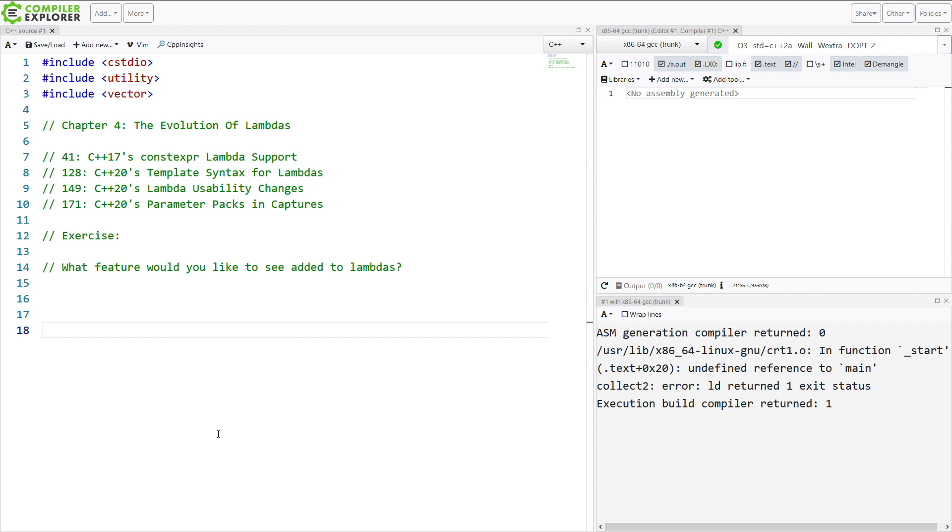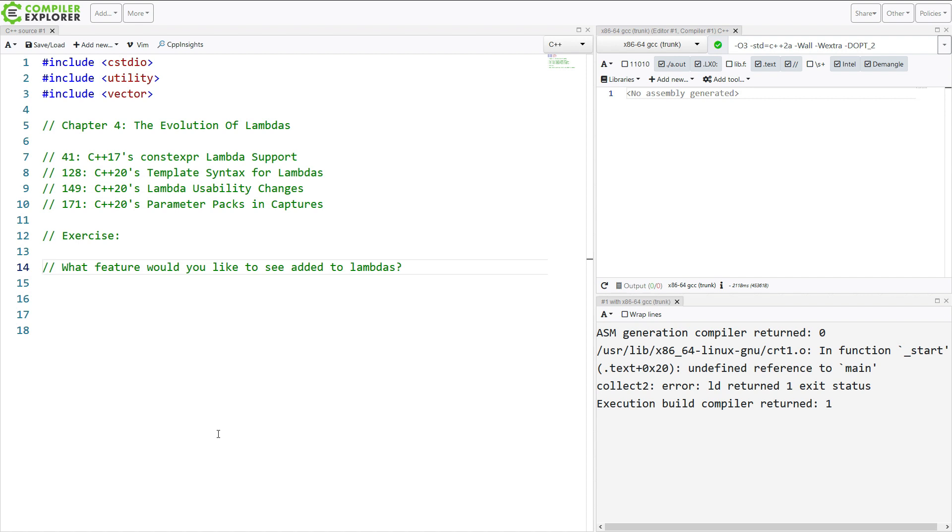This has been a class consisting of an introduction to the chapter with a series of videos to watch and then some exercises to do before coming back. So in chapter 4, these are the videos that we watched, and the exercise is what feature would you like to see added to lambdas? Now hopefully back on chapter 4's comments on YouTube, we've got lots of comments from people who have ideas for things they would like to see added to lambdas in the future, such as in C++ 23.